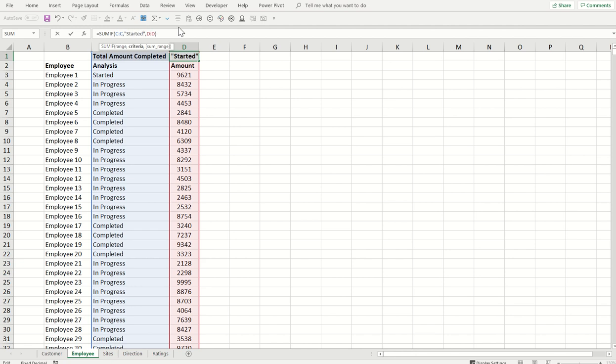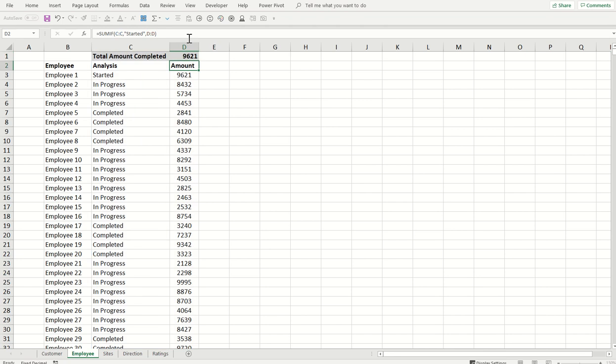And now when I press enter, it should show me the value of only 9621 because we have only one cell in front of started. If I press enter, you can see the value is the same. So that's how, fellows, it is evaluating.